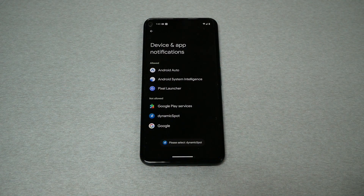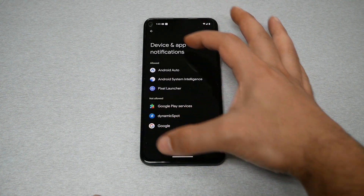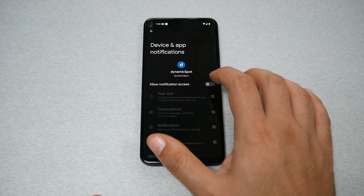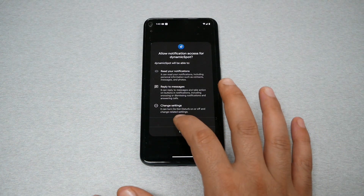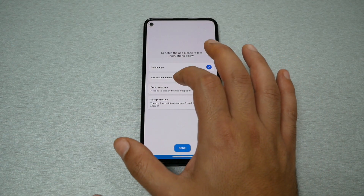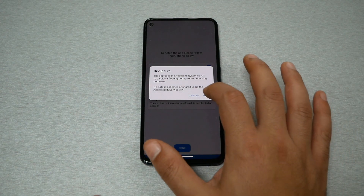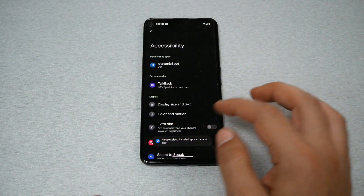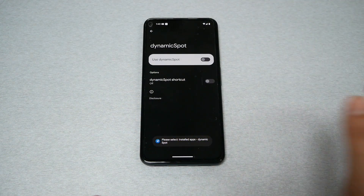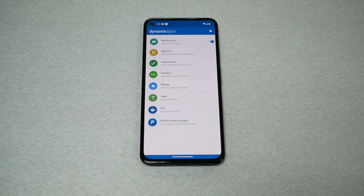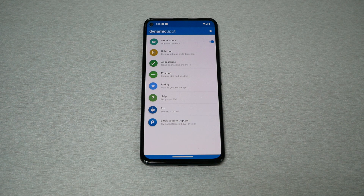Now you have to grant notification access. When that page opens, go to Dynamic Spot and allow notifications, then hit allow. You also need to enable 'draw on screen' — hit next, go to Dynamic Spot, enable it, and hit allow. Then tap done.